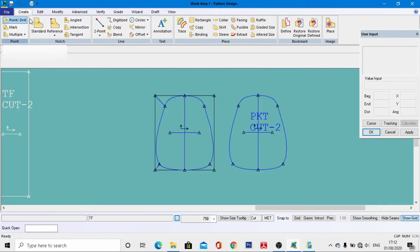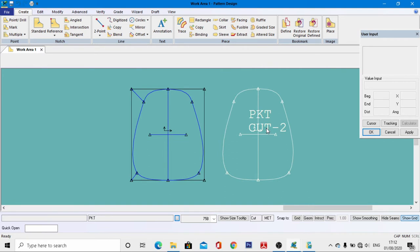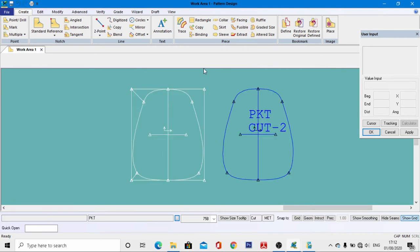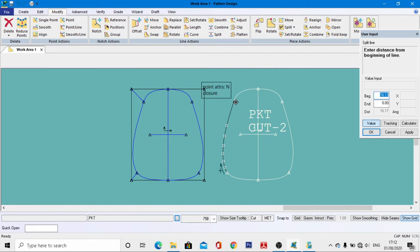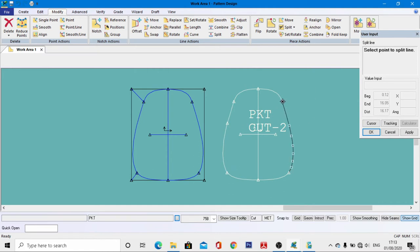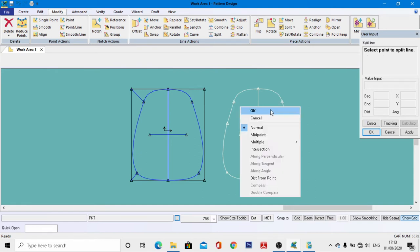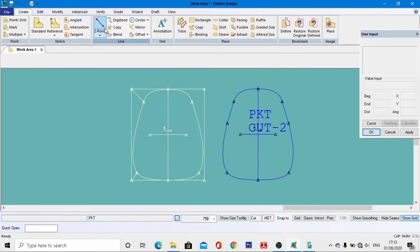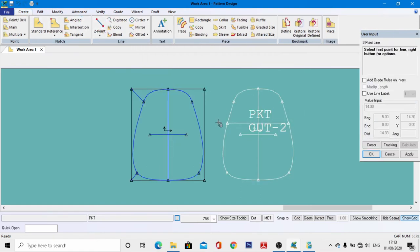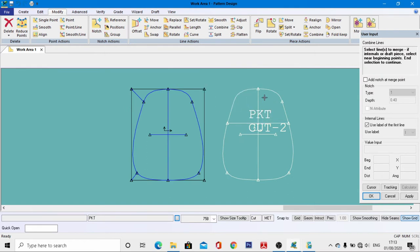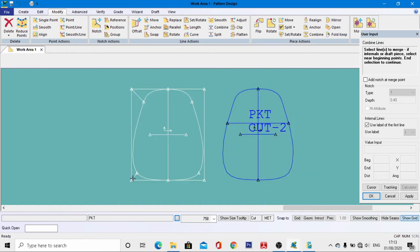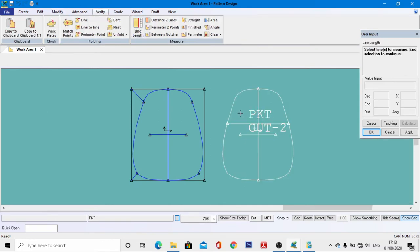Now trace the facing gusset of the pocket and its top facing. Go to Modifying tools, Split, come to this point, enter a distance of 5 centimeters, and hit Enter. Repeat for the other side — enter 5 centimeters and hit Enter. Right-click, then OK. Go to Create menu, Two Point tools, join these two points, right-click, then OK. Go to Modify, Combine, and combine those two pieces. Combine the other two pieces as well. Go to Verify Line Length and select this portion of the line.